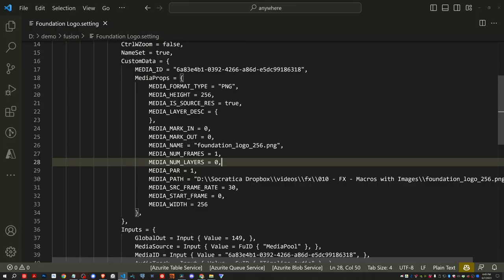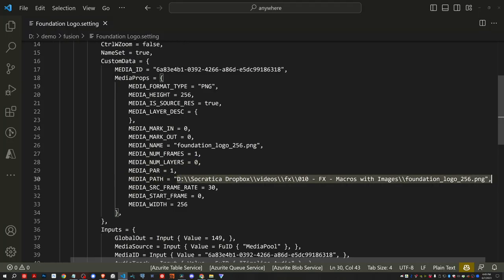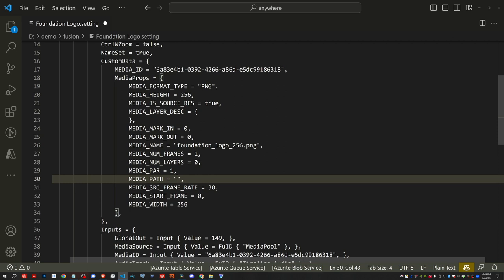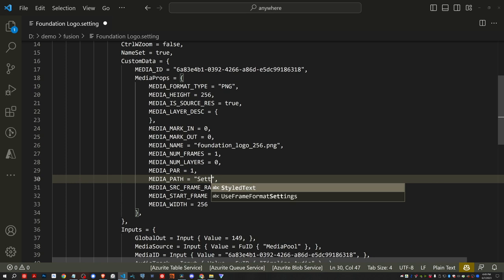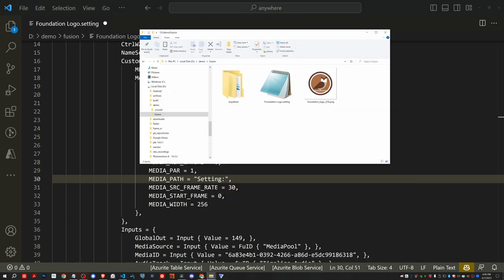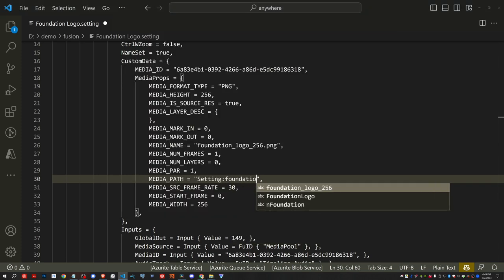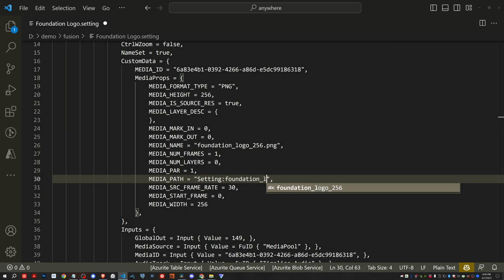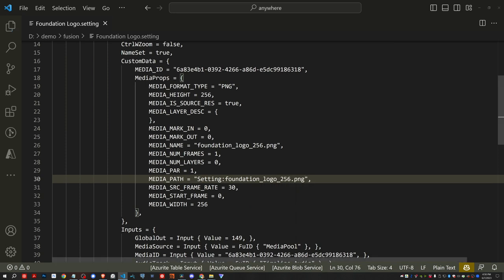So instead of the absolute path to it on my computer, what we need to do now is add the setting colon and then the path to it. So we have setting colon and the name of the image is foundation underscore logo underscore 256 dot png. There we go. So we now have a relative path to where the image will be.